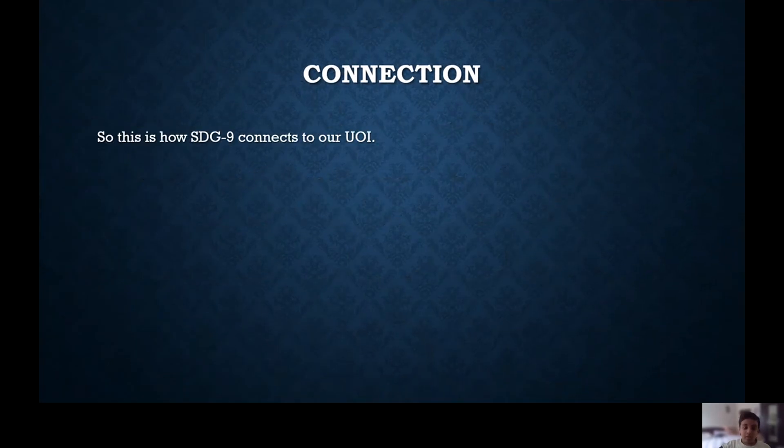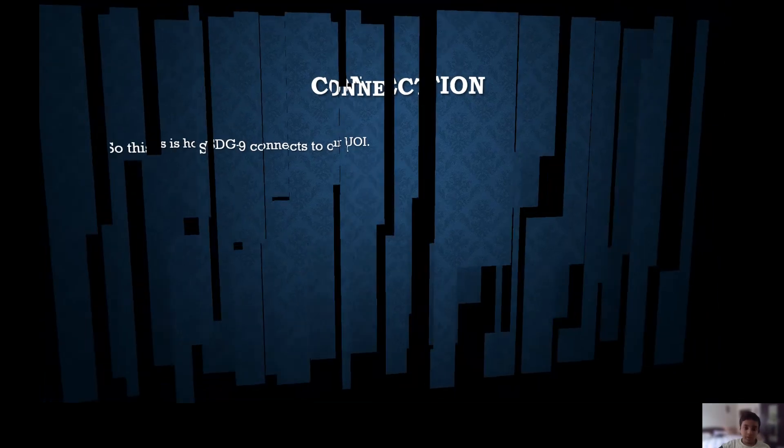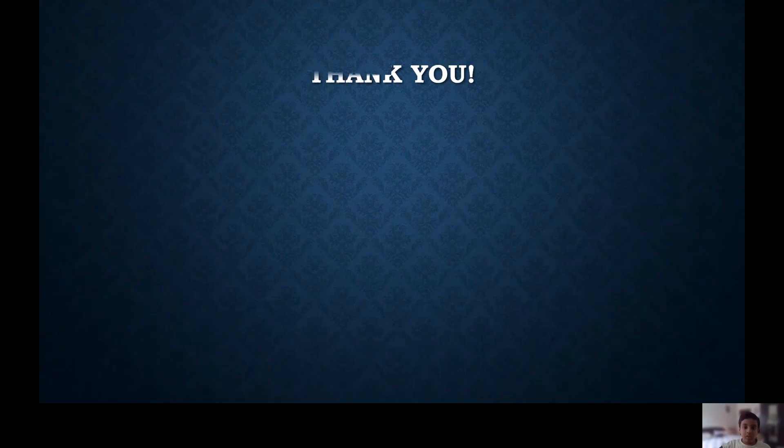Connection. So this is how SDG 9 connects to a UI. Thank you, hope you enjoyed the video.